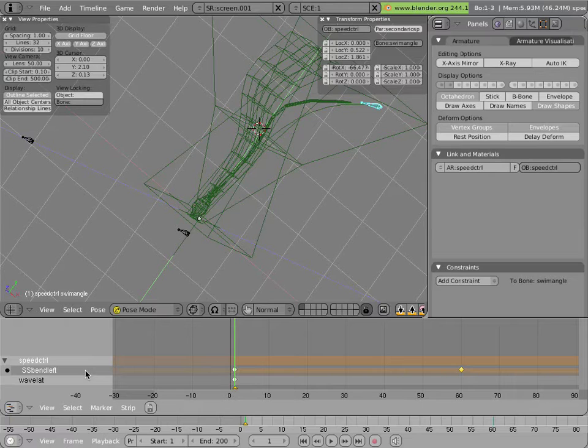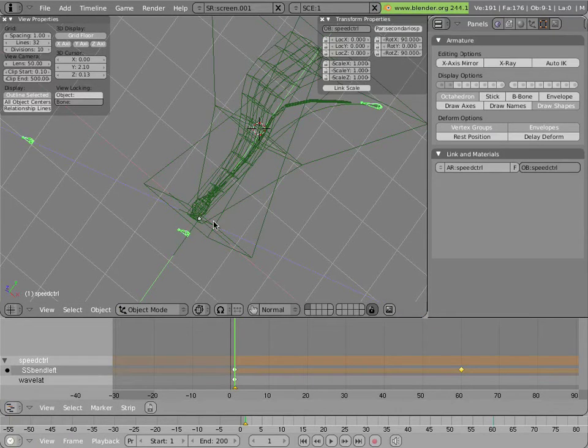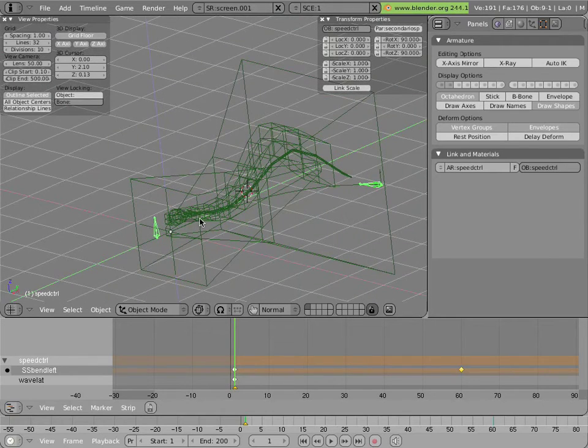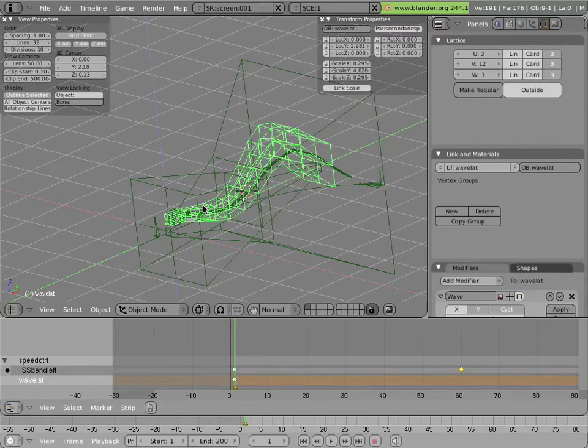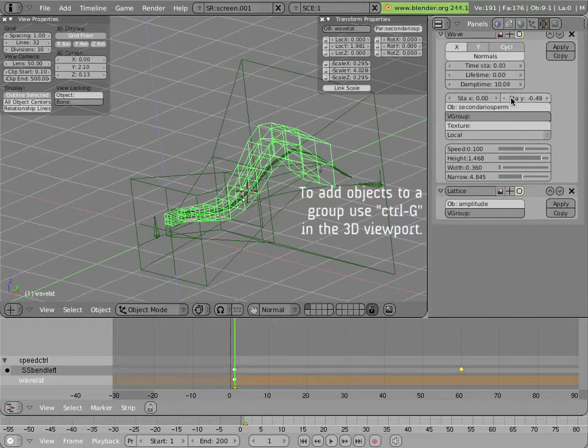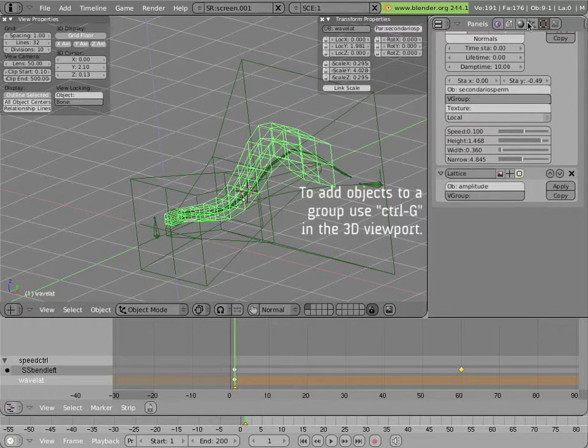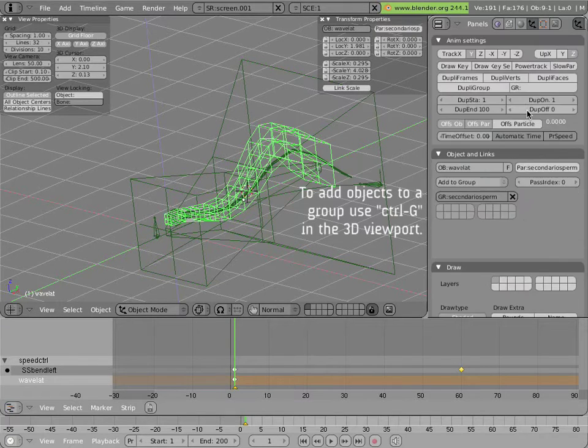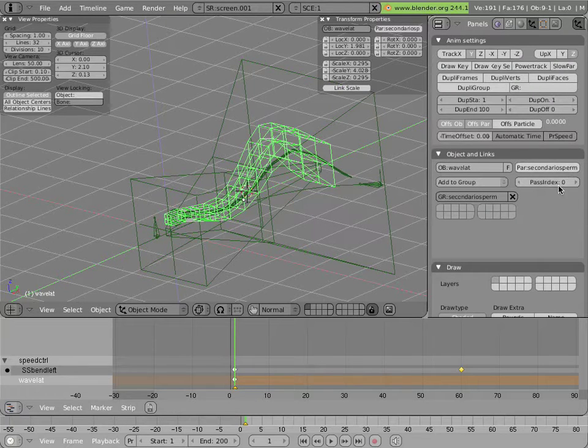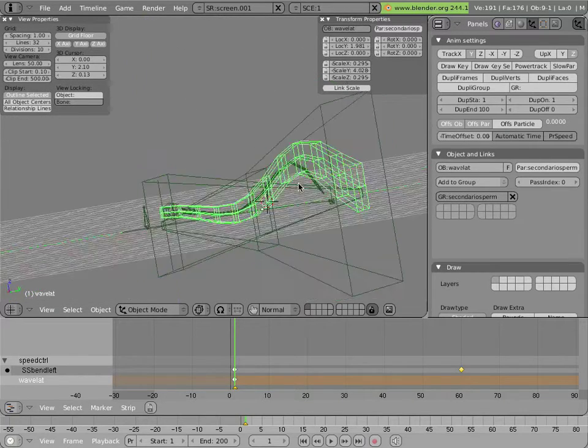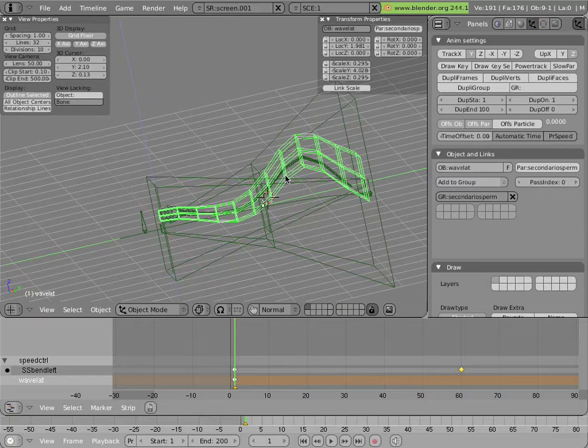But before I do that, I'll show yet another way that the scene is organized. You'll notice that all the objects here have a green wireframe color. And that's because they're all members of a group. And that group is here, secondaryosperm. Because they're a member of a group, they can be linked in as one object into a file.